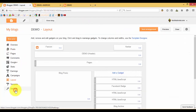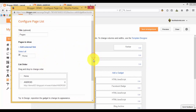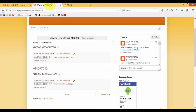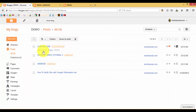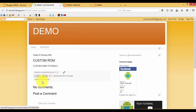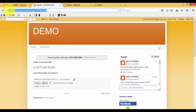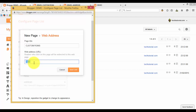Then go to the Layout option and click Pages. Add an external link, select 'Custom ROMs', and you need to add a web address. Open Post and click View. Under this you can find the label called 'Custom ROMs' — just click on that label and copy out this link, then paste it into the web address URL. Select Save Link.